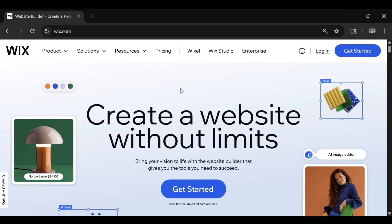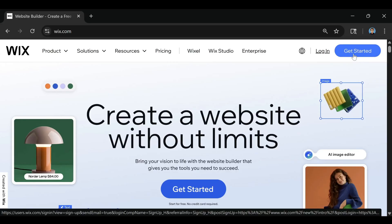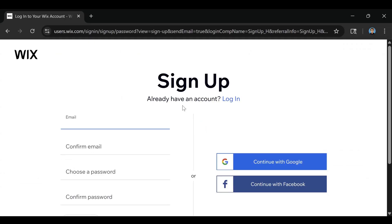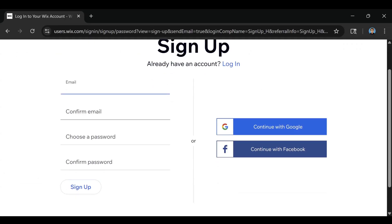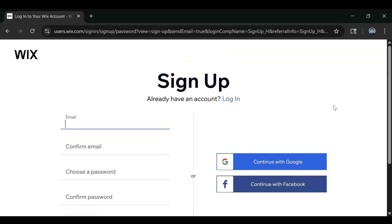The first thing we're going to need to do is once you go to Wix.com, go up to the blue button at the top right corner that says Get Started and click on that. Then you can either type in your email and enter all your info and click Sign Up, or if you want to use your Google account or Facebook, you can do that too.